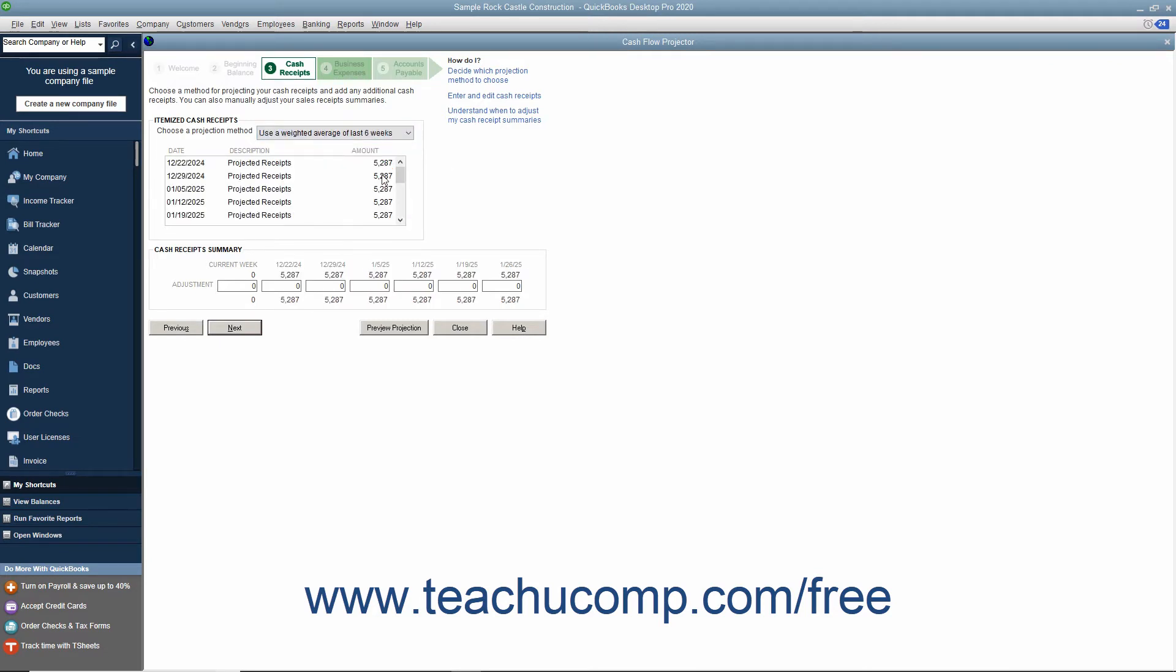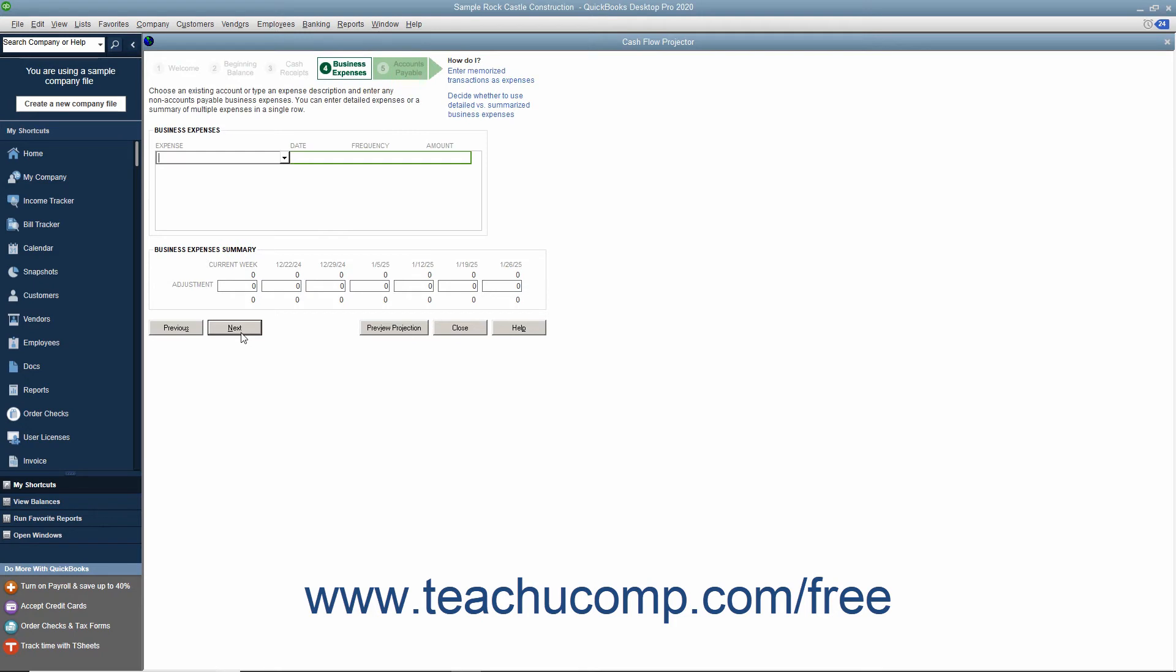If you selected an automatic projection method, edit the itemized cash receipts as necessary, and enter any adjustments in the Weekly Summary section. If you have entered all your cash transactions in QuickBooks, entering adjustments in the Weekly Summary section may not be necessary. Then click the Next button to continue.